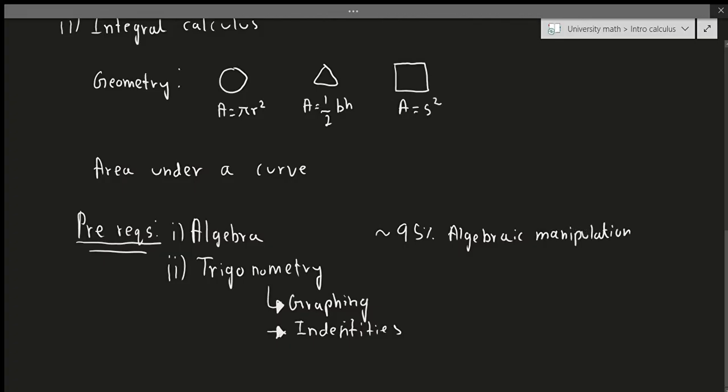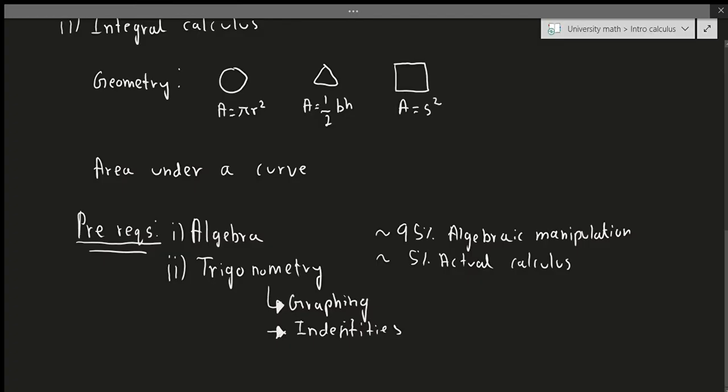And about five percent actual calculus. So that's not too bad actually.